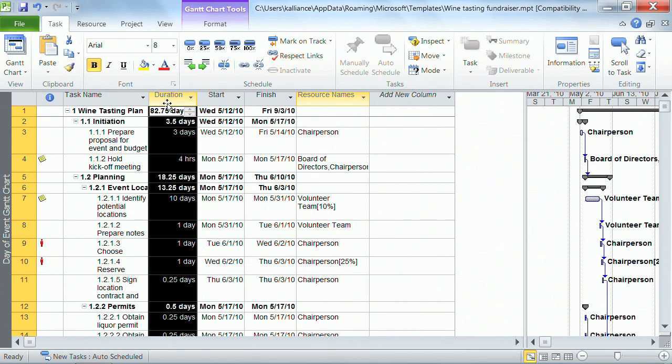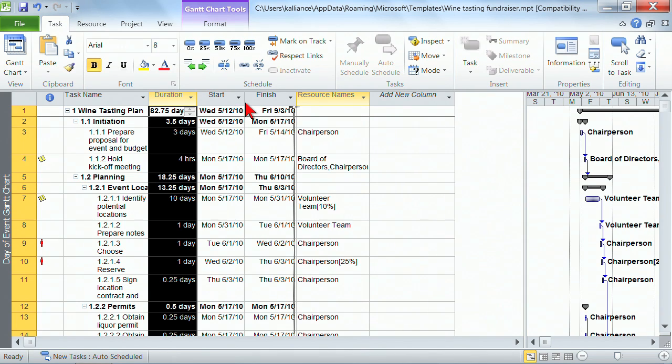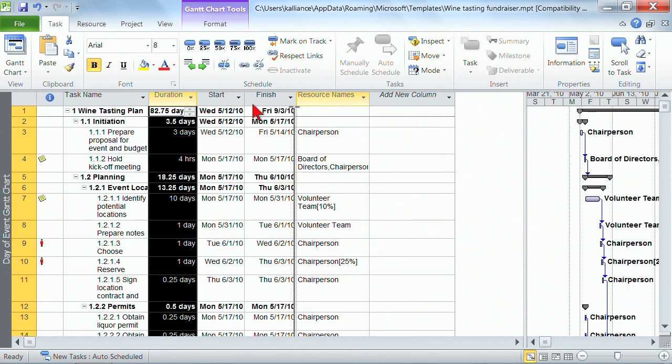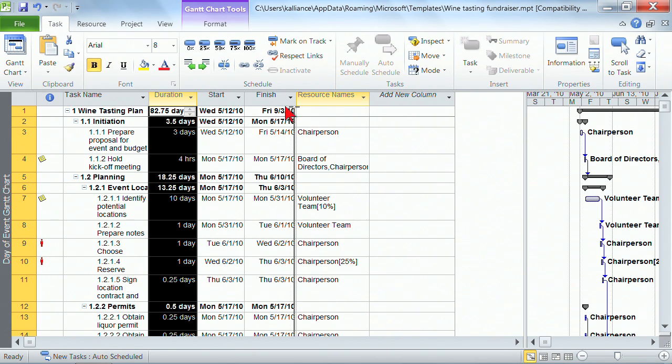Now when I rest my mouse on the duration column, it's a four-headed arrow. Four-headed arrows always mean click me, drag me, move me. So I'll grab duration, and I'm not letting go, and you'll see I'm on the finished column.